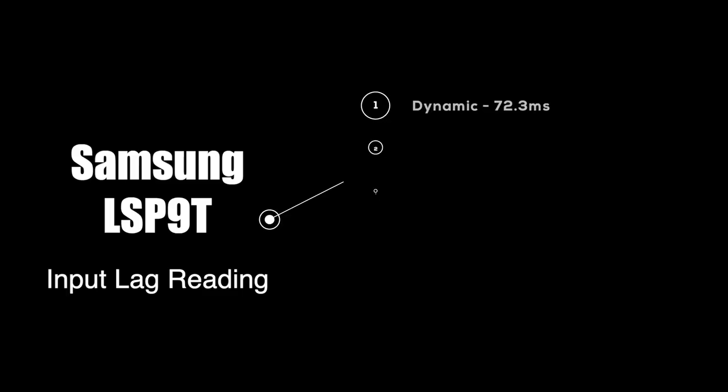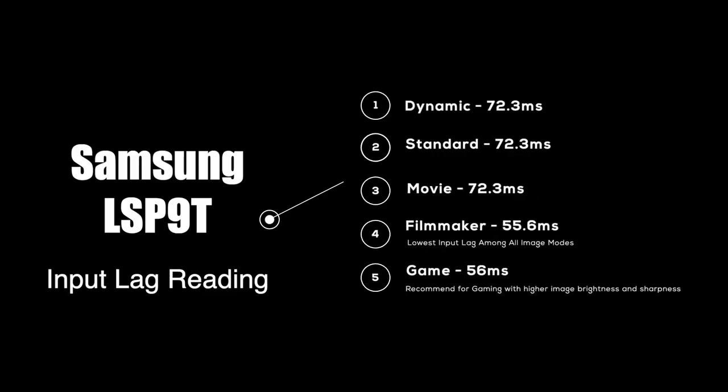The measured input lag under different image modes of LSP9T is listed here.